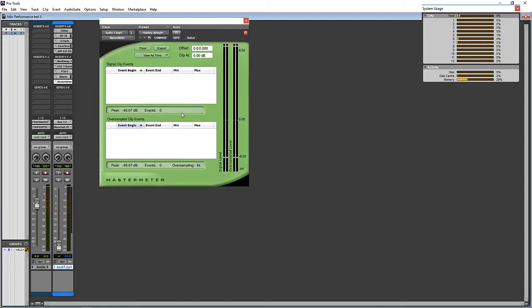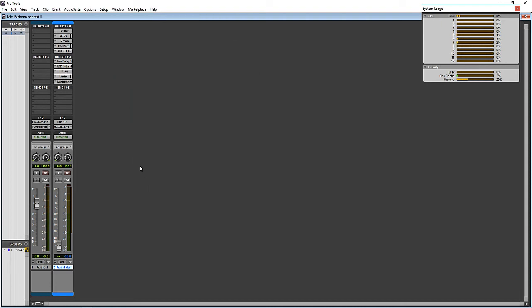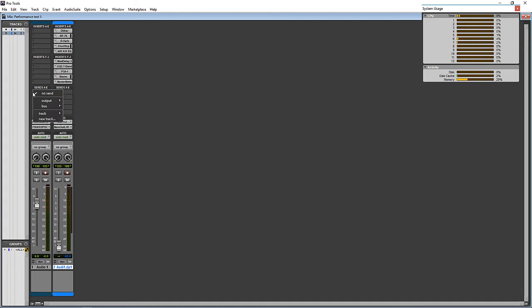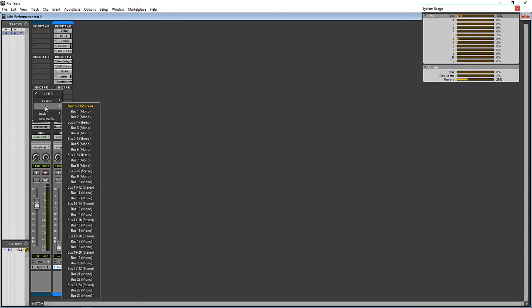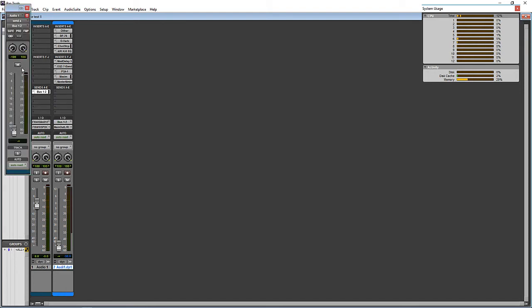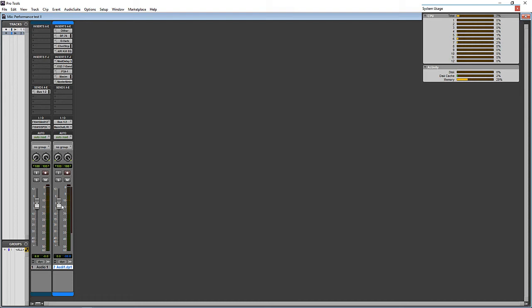So I'm going to set up a bus off of this source track over to the track that will be recorded and duplicated. And I'm going to hit the pre button here on the send just so that if I change anything on the fader here that it won't affect the actual send.